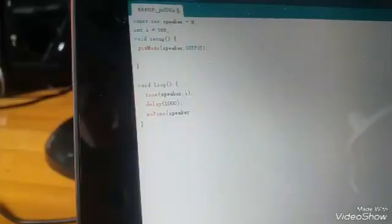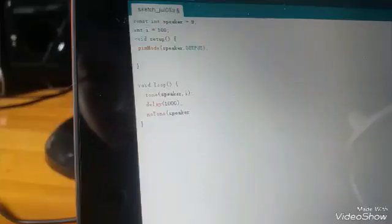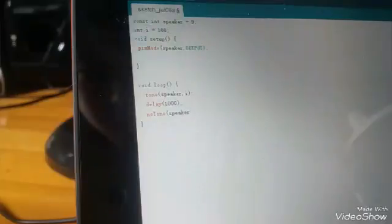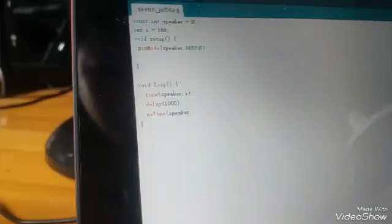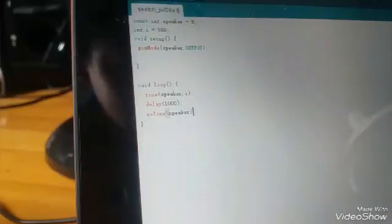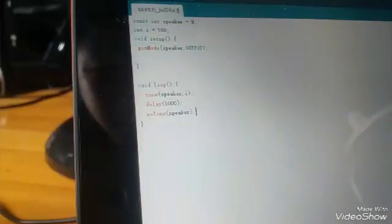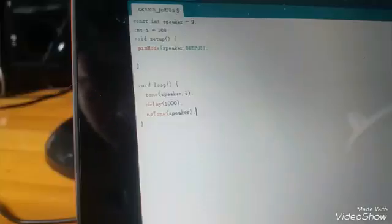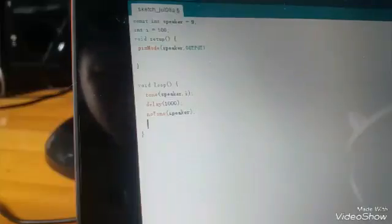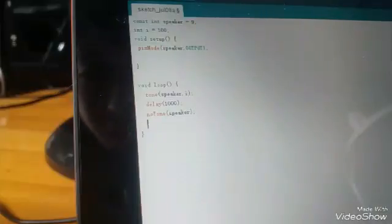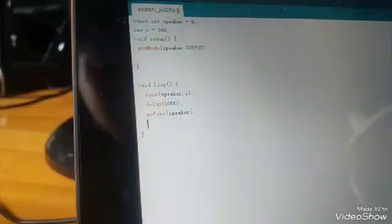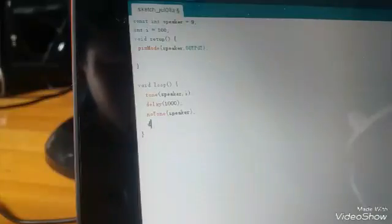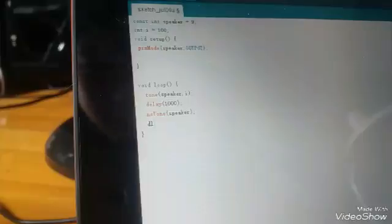Now you don't need to write the value because you just tell the speaker to not ring. And then write the value for how long it should shut down.